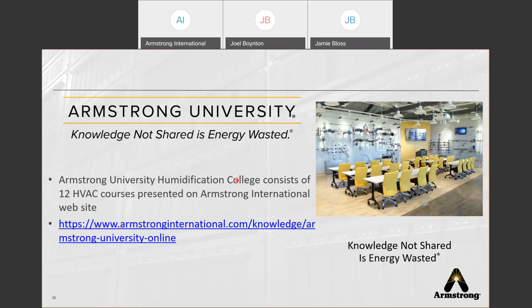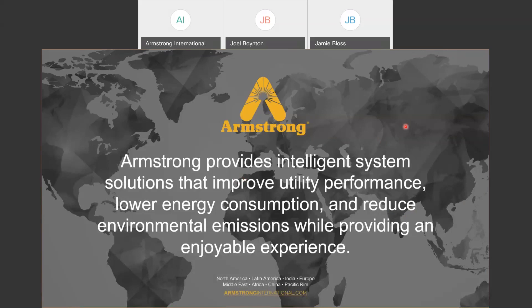Armstrong's promise is to provide intelligent system solutions that improve utility performance, lower energy consumption, and reduce environmental emissions, while providing an enjoyable experience — which is really our main goal, making sure everybody has a great experience with us. So that's all I have. I ended about 20 minutes early for Q&A. It looks like there are a few questions coming in, so if anyone has questions or comments, please place them in the Q&A section and Joel and I will take a look and answer what we can.